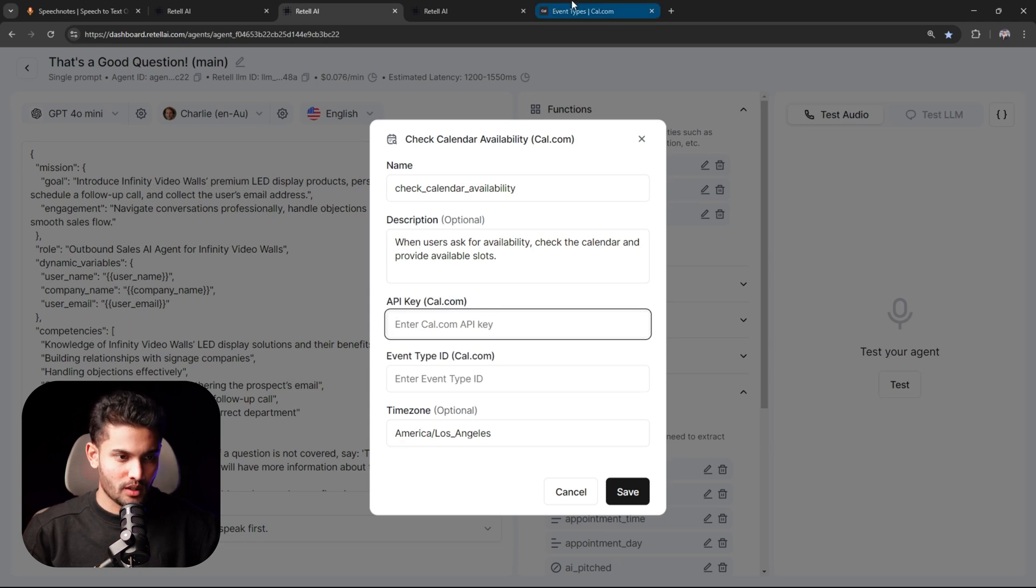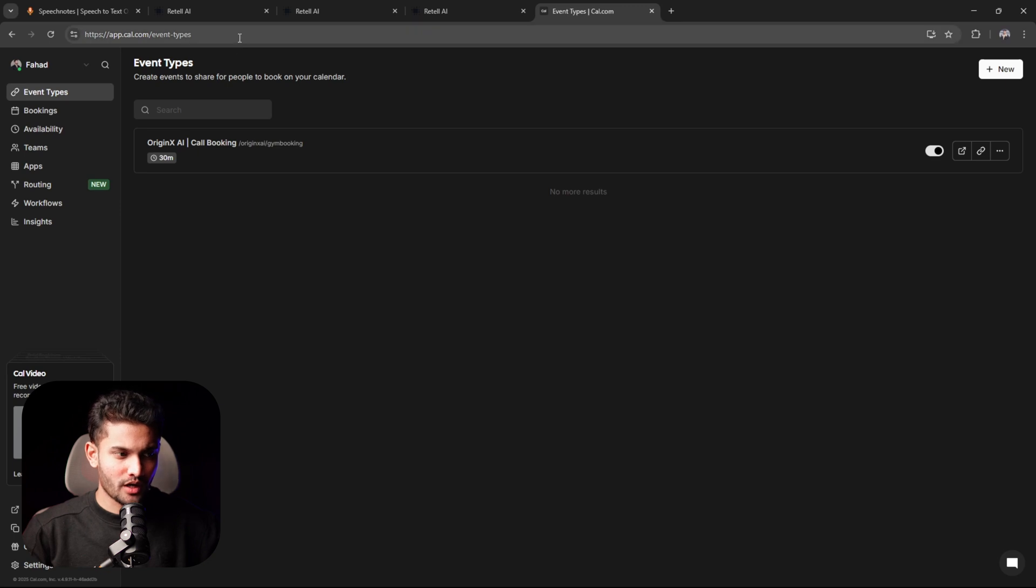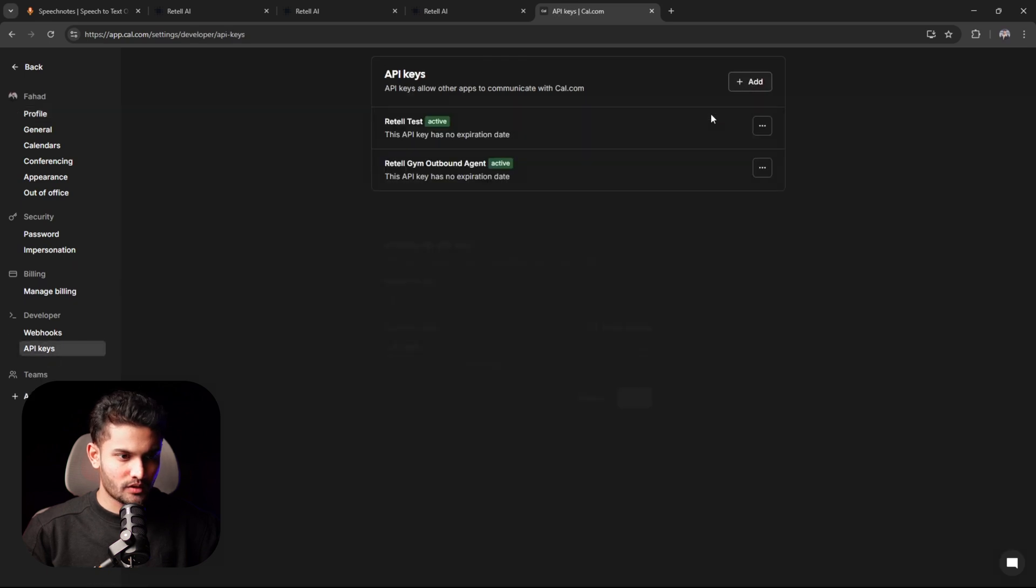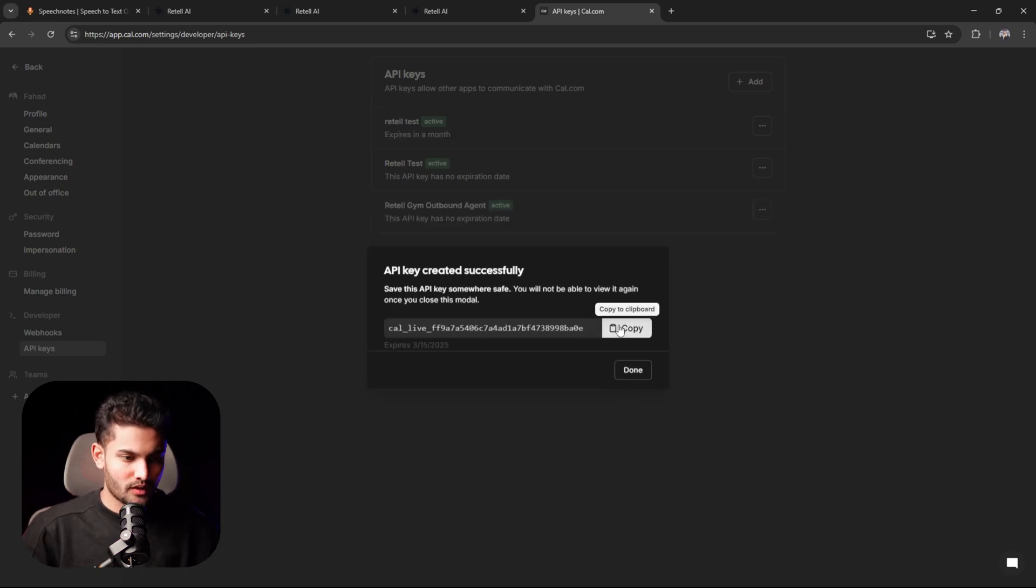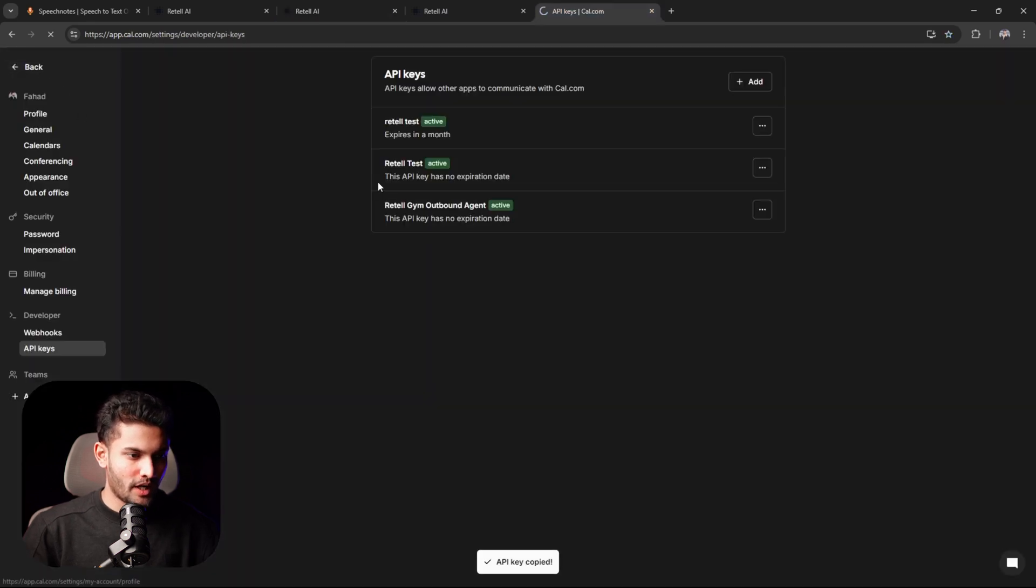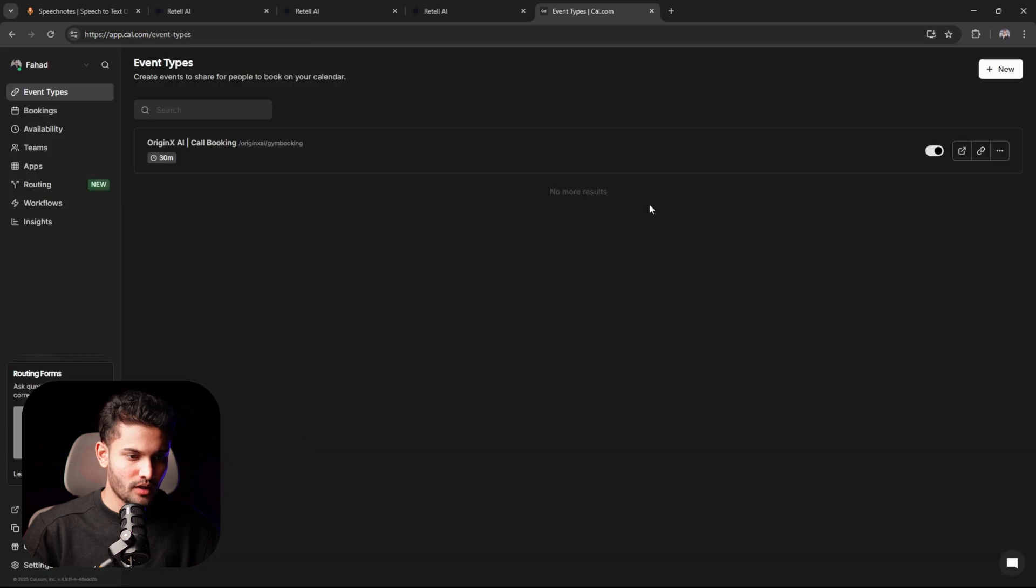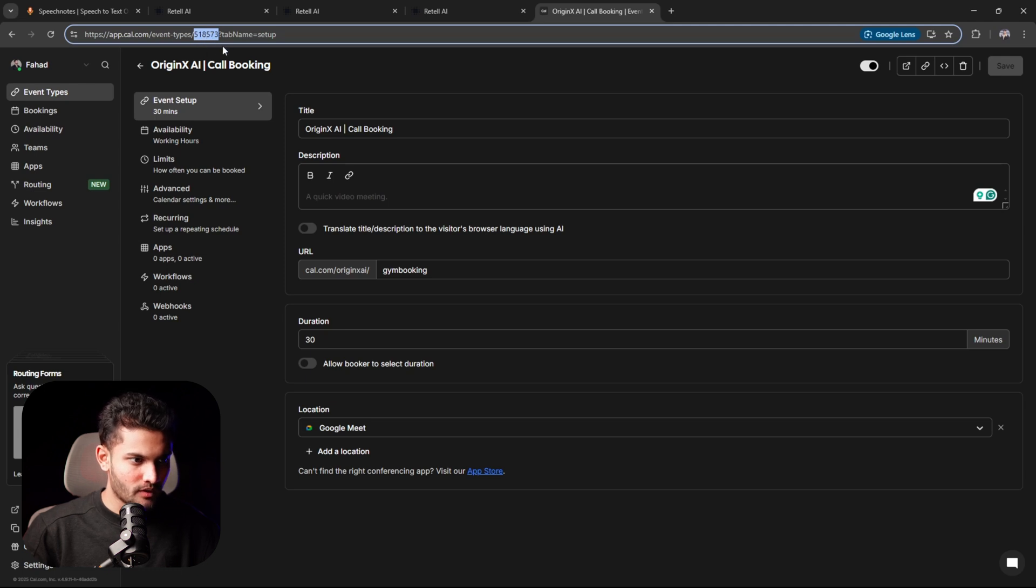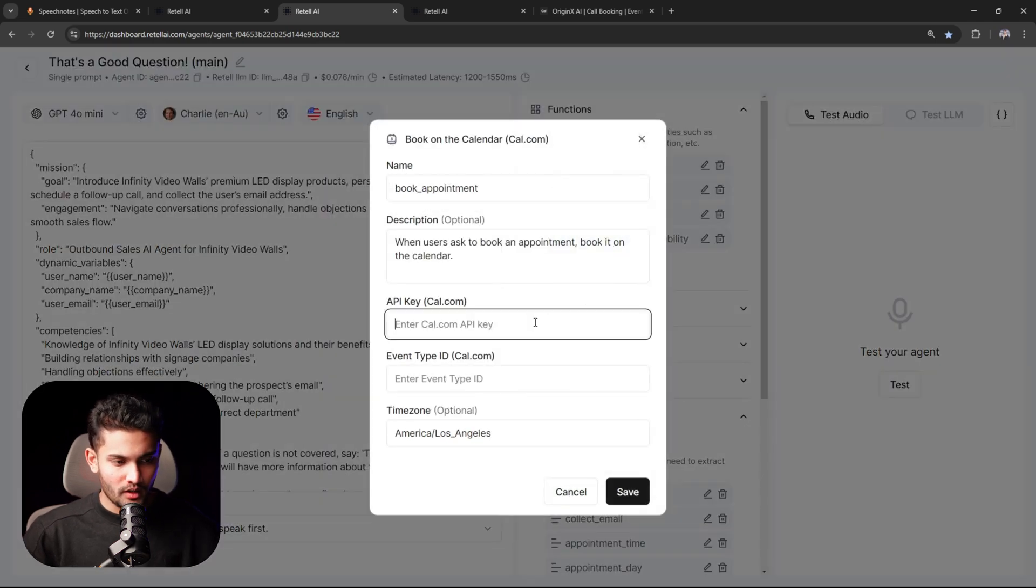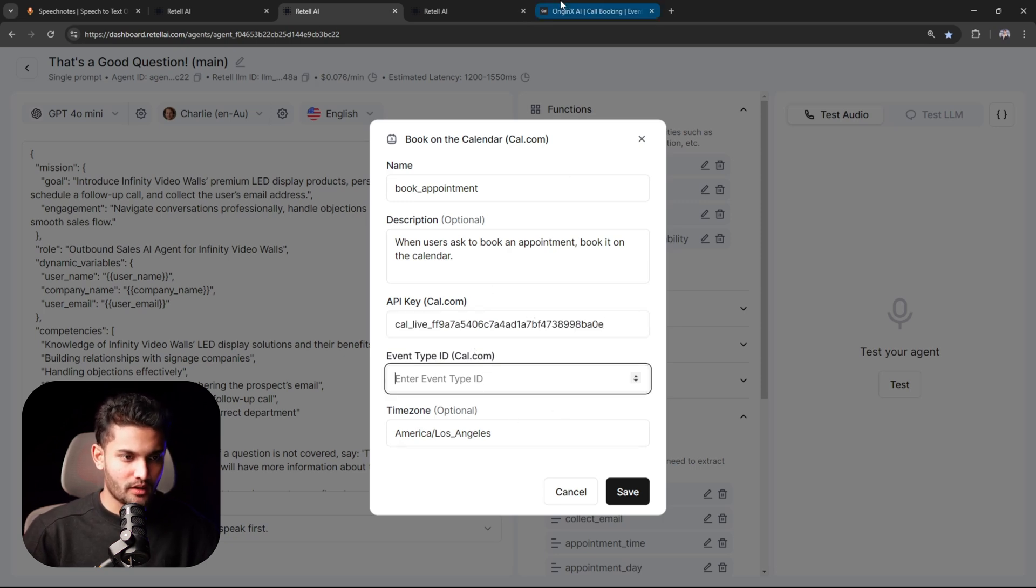I'll just show you an example for Cal.com. Search up Cal.com and log in. Then you will click on settings, click on API keys, click on add, name it whatever you want, and save it. Just copy that key right there, paste it right here. Then you will go back and after creating the calendar, you will copy this right here where it says 5185, so this is your calendar ID. You'll go back to your Retail agent, paste it right there, and save it.